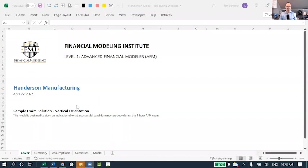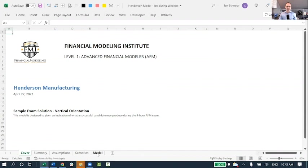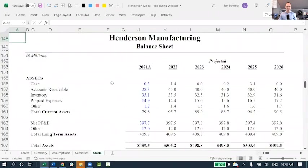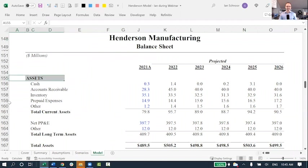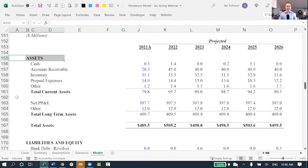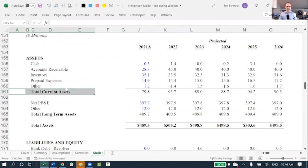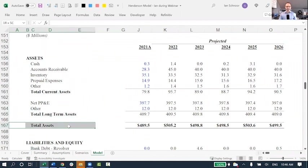I'm going to be sharing with you here a model called the Henderson Manufacturing Model. This is one of the sample models we use at the Financial Modeling Institute. Let me go ahead and click on the model tab where I have the company's balance sheet. You can see here it's a nice looking balance sheet. I've got the assets at the top. I've got the company's total current assets, the long-term assets, and then total assets.